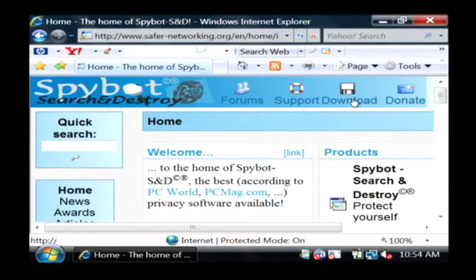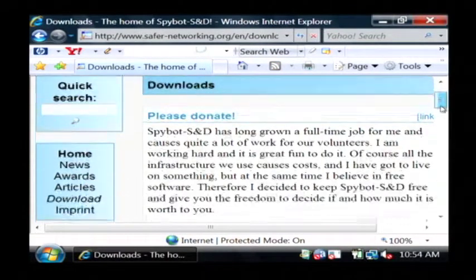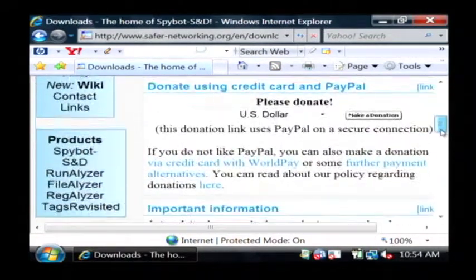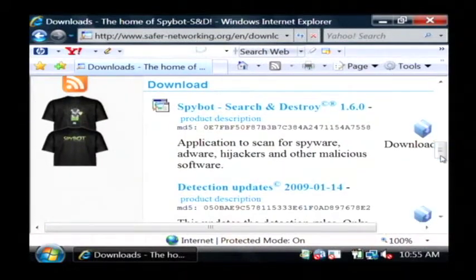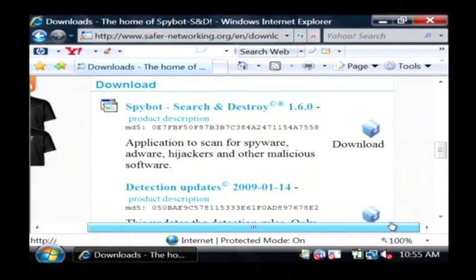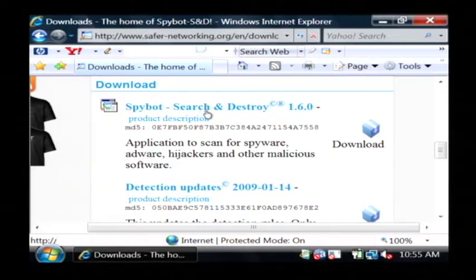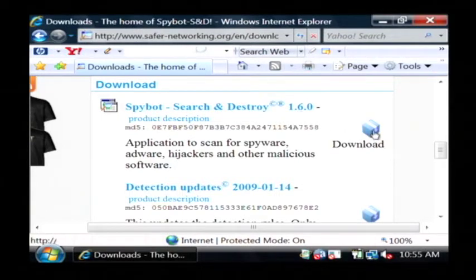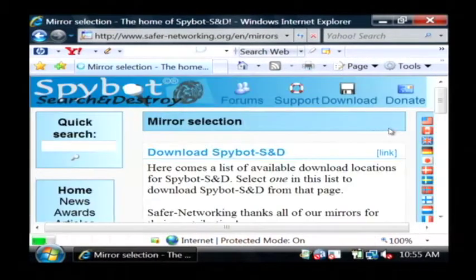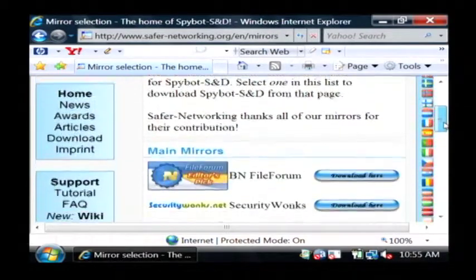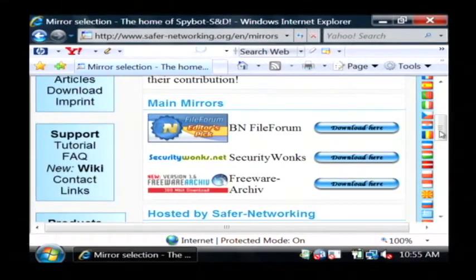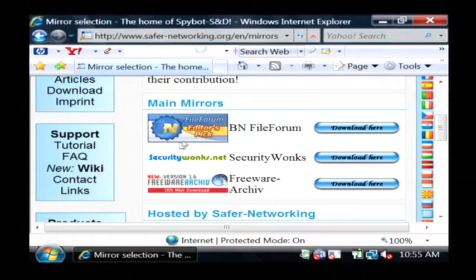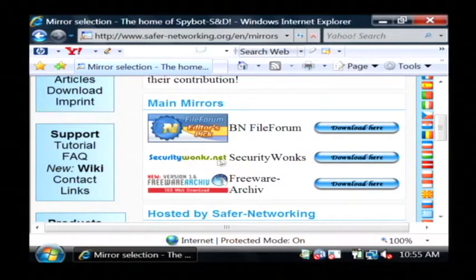This is the website that is the home of a program called SpyBot. Just click on download up at the top, and scroll down until you see the download area. We're going to go ahead and download SpyBot Search and Destroy 1.6 by clicking on the little download package here. The next screen will give you a list of mirrors — basically different websites that host this file. Just click download on one of them.